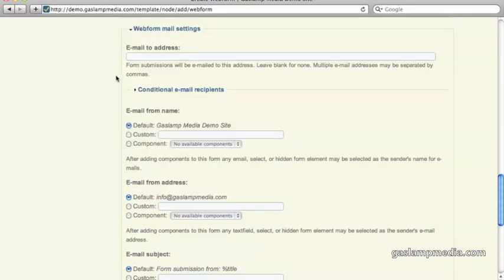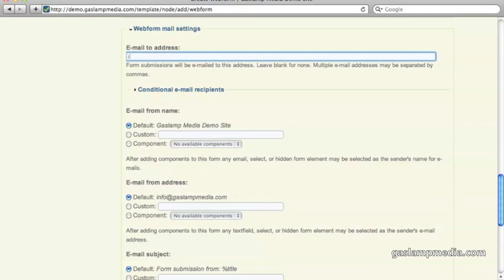Below that, you have the web form mail settings. This is the email to address, so this is where you want to send it to after someone has completed the form. In this case, let's call it info@gaslampmedia.com.